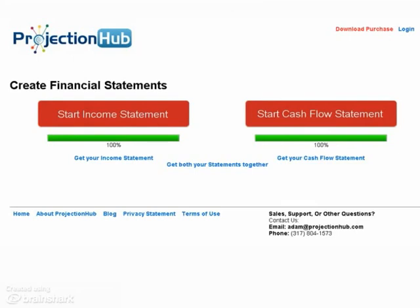We include a number of videos to help walk you through some of the most difficult concepts, like cost of goods sold, depreciation, and even the intimidating sales projections.